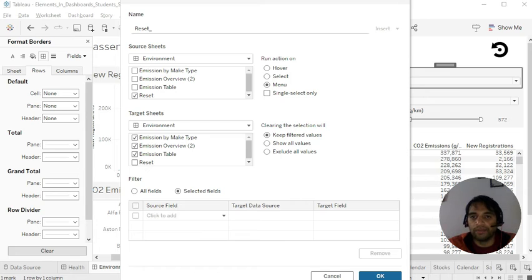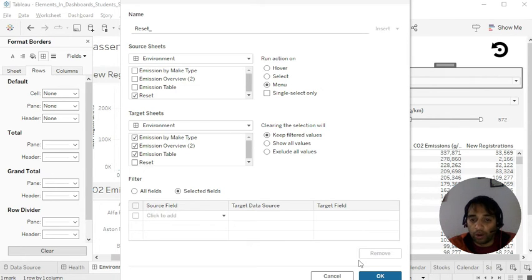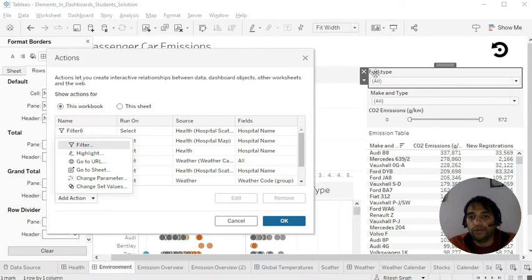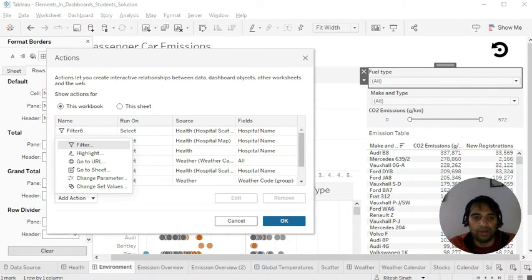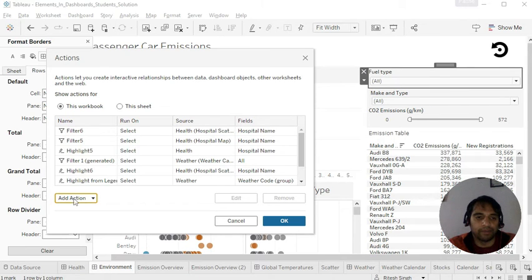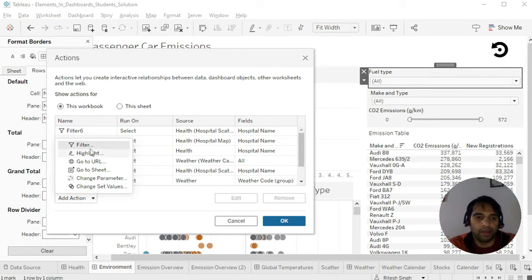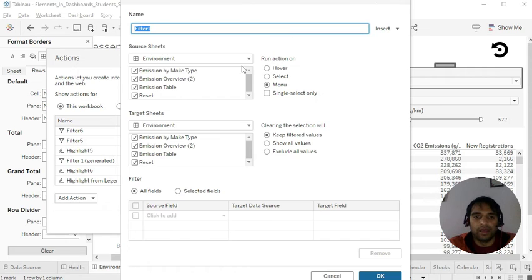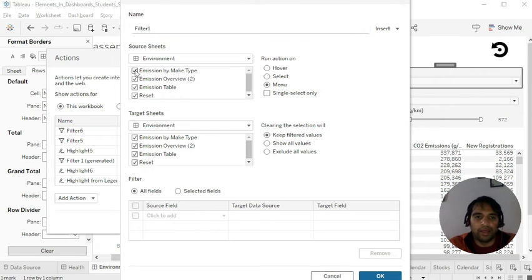So if you see, if we see our dashboard, I'm just coming out for a while to show you that. So we have fuel type and make and type. So we need to make use of these two fields. No worries. We can add the action once again. Here you go. Again, I can do that.